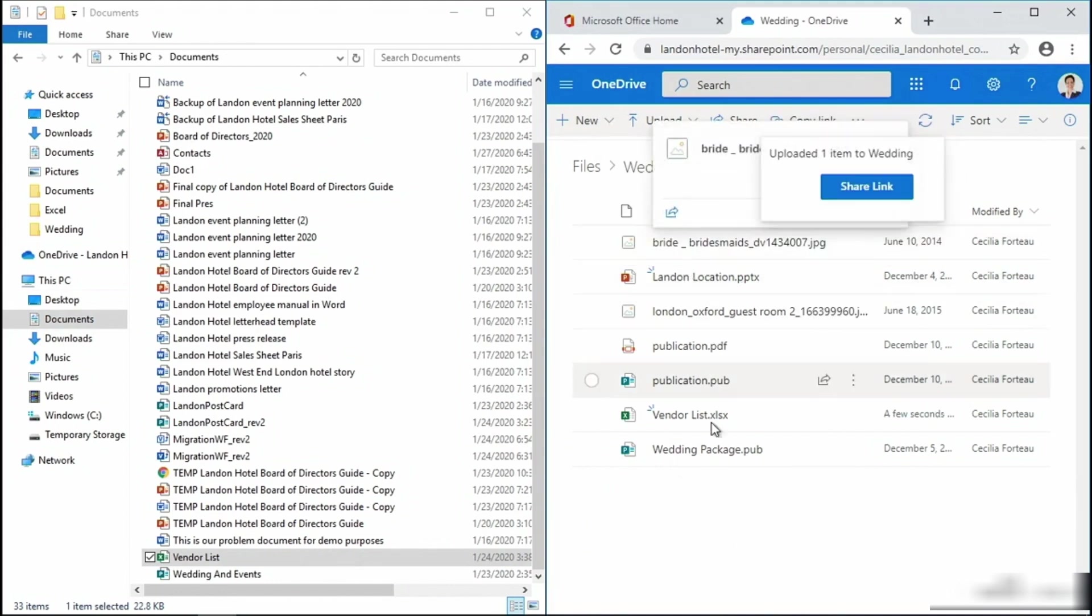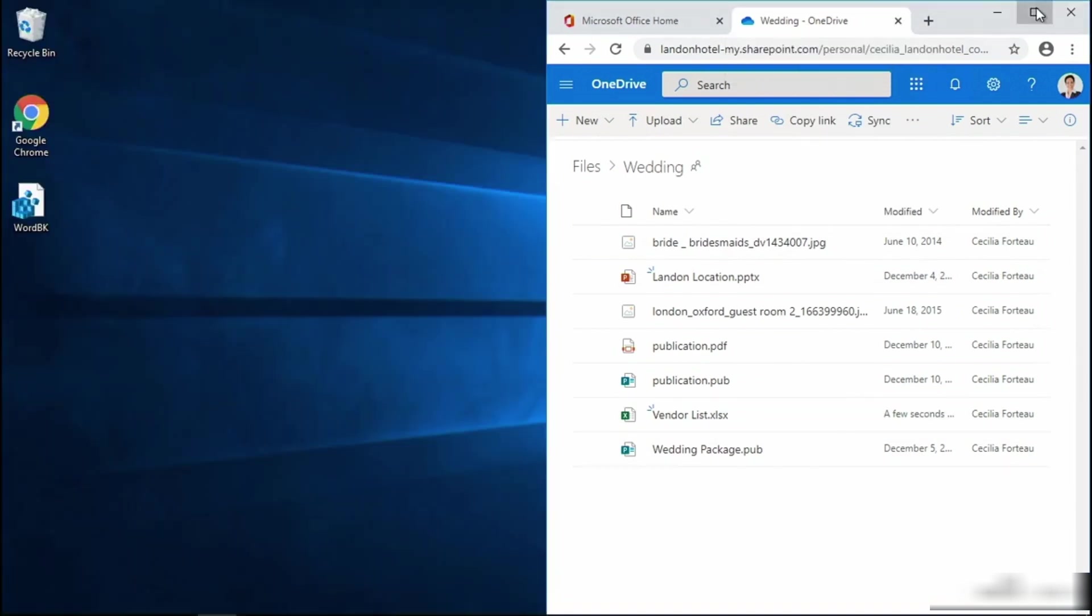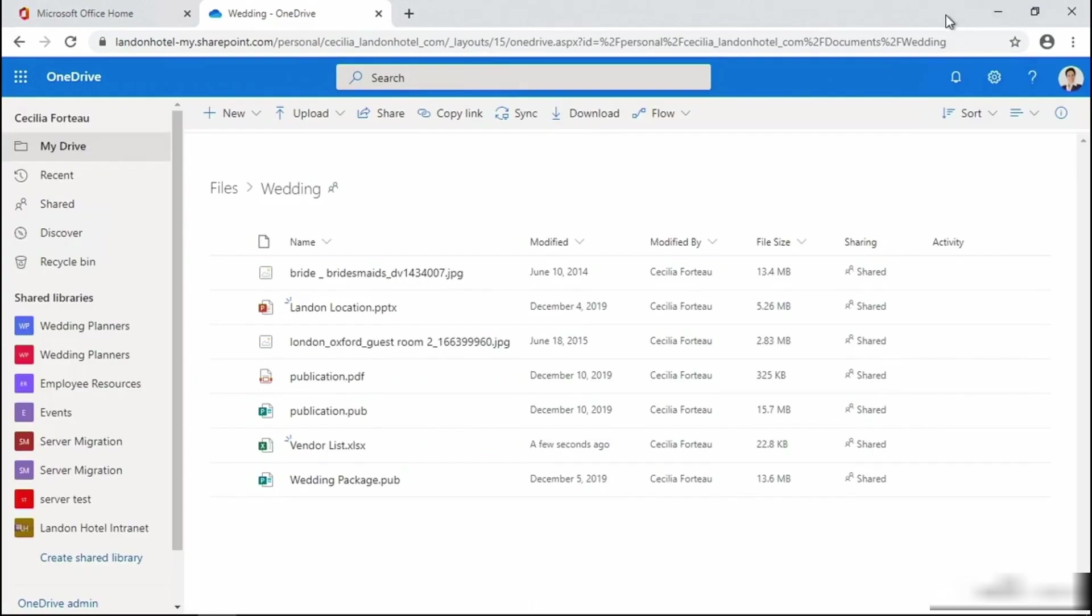For our next demonstration, I'm going to minimize my file explorer window and maximize the window for OneDrive. Close your eyes and imagine with me, you've been working all day on a PowerPoint presentation.